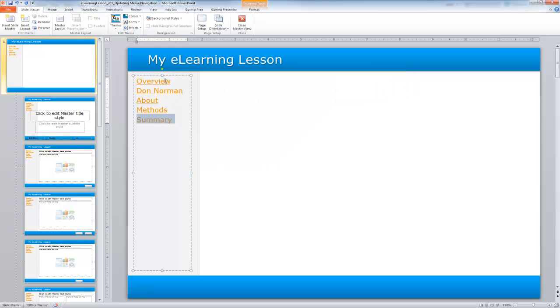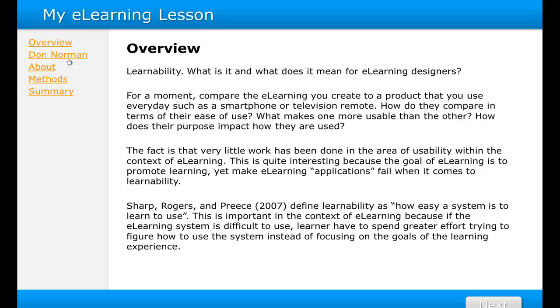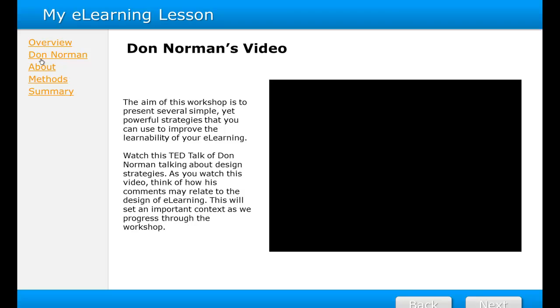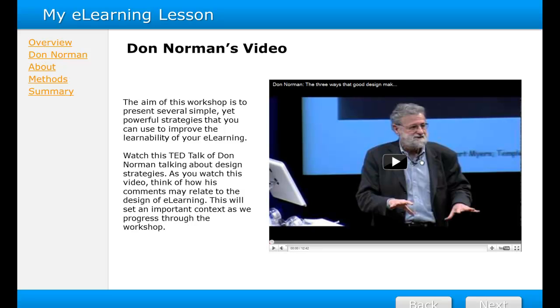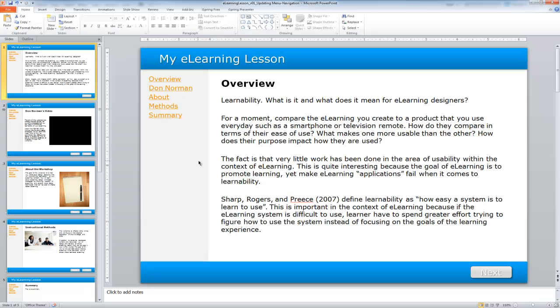I've now updated all that navigation, so I'm going to go ahead and click the Close Master View. I'm going to preview this by selecting F5. If I go over here to Don Norman and select that, notice I've directed to that page. And voila, my YouTube video is now displaying, and I could click on that and play if I wanted to. I could also go back and select the next and back features as well. Everything seems to be working OK there for my lesson.